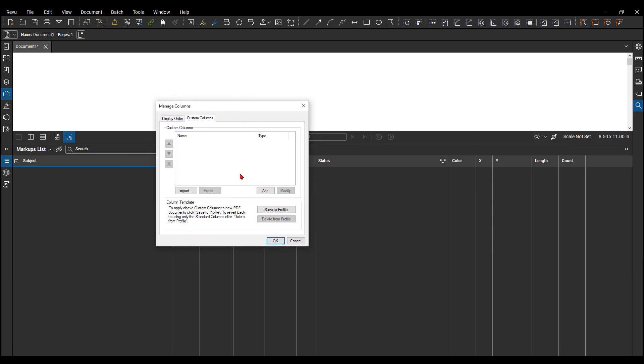I need to be aware it's either just going to save to the PDF, or is it going to save to the profile. So if I create one here, and I want to save it to the profile, so whenever the profile is open, I have that specific custom markups list column, I need to hit save.